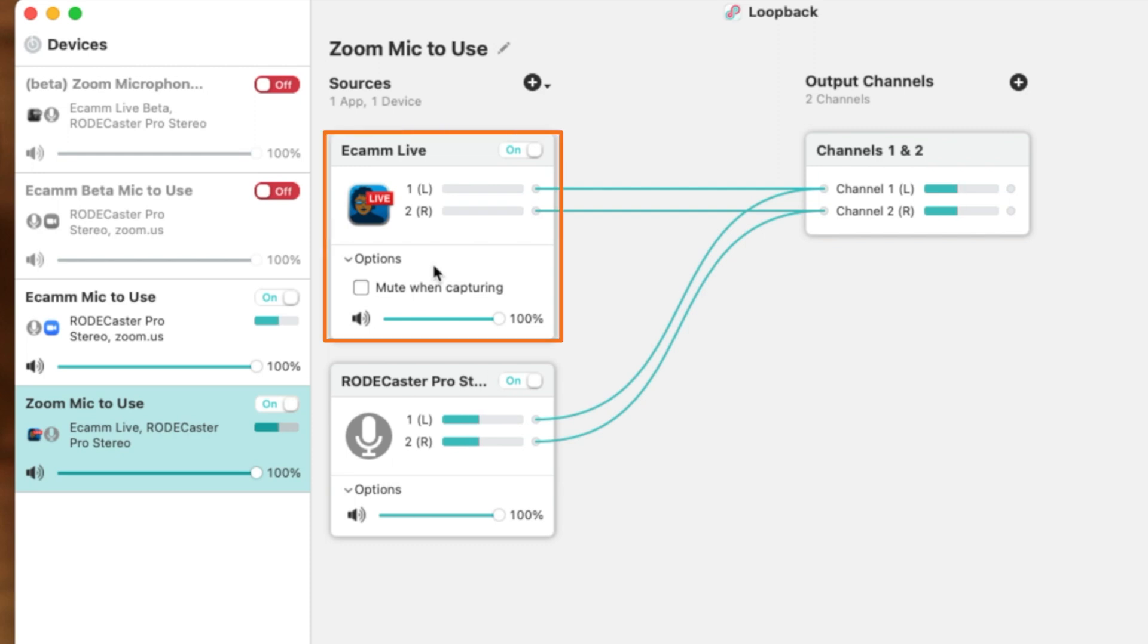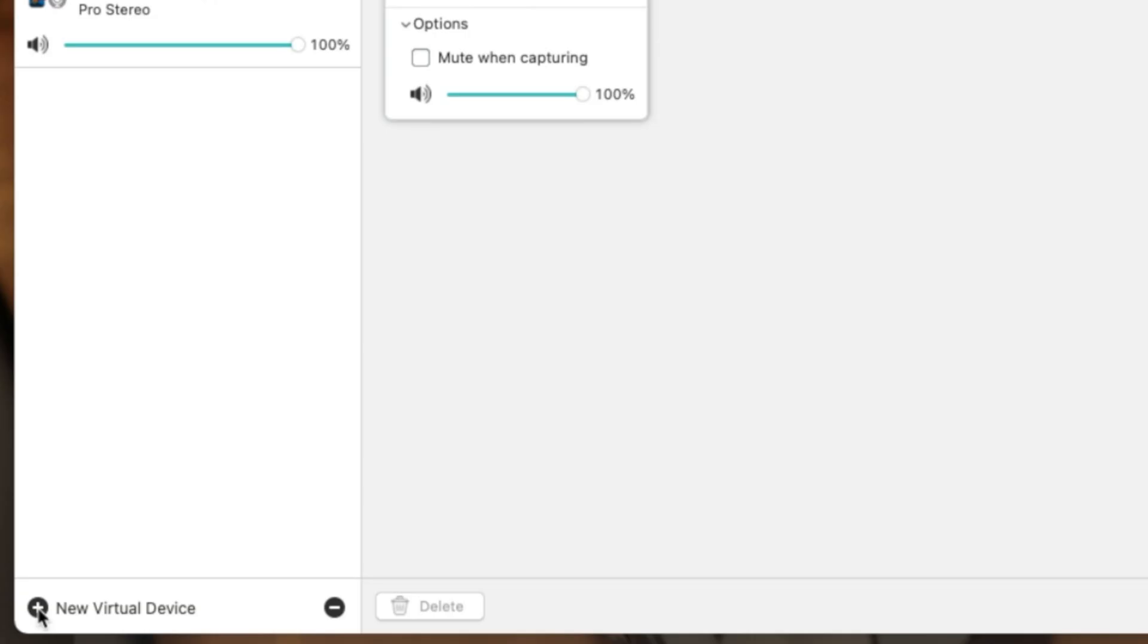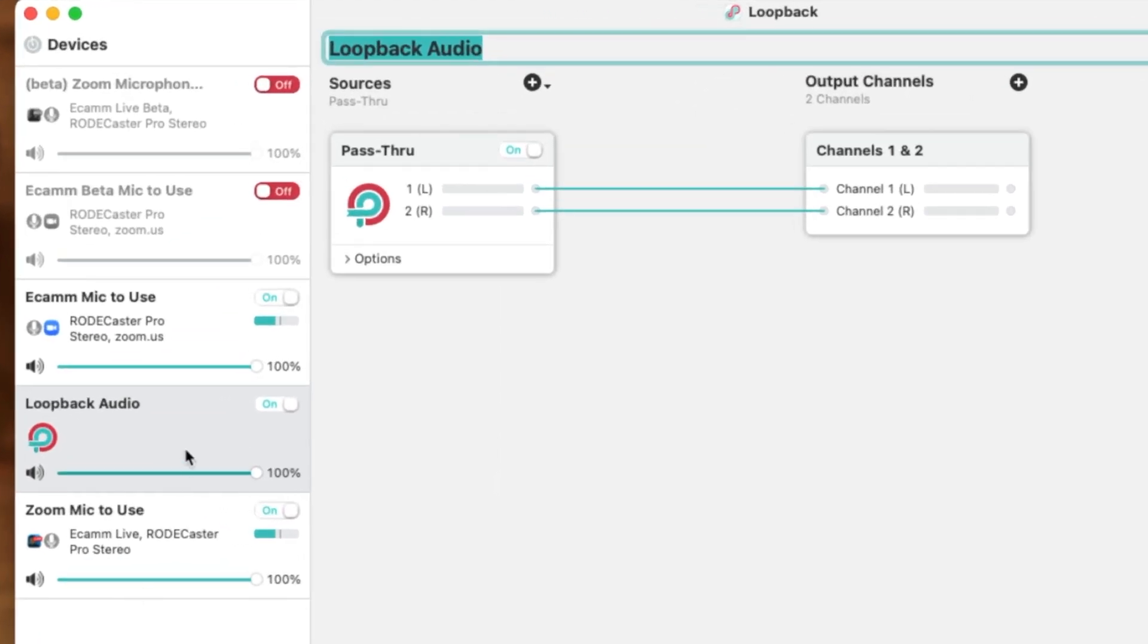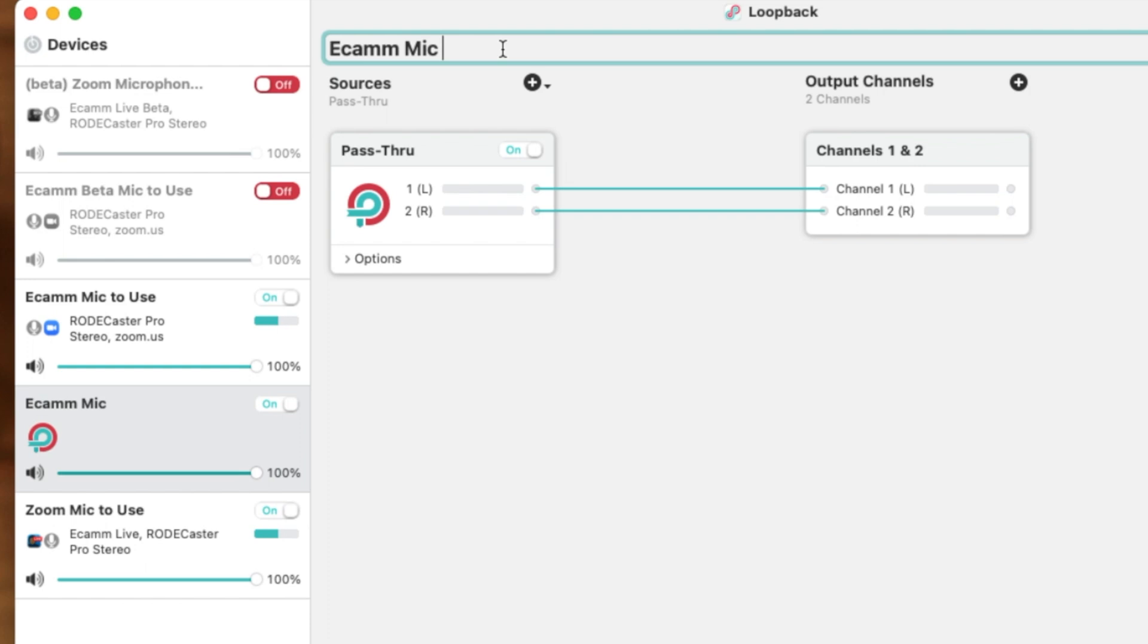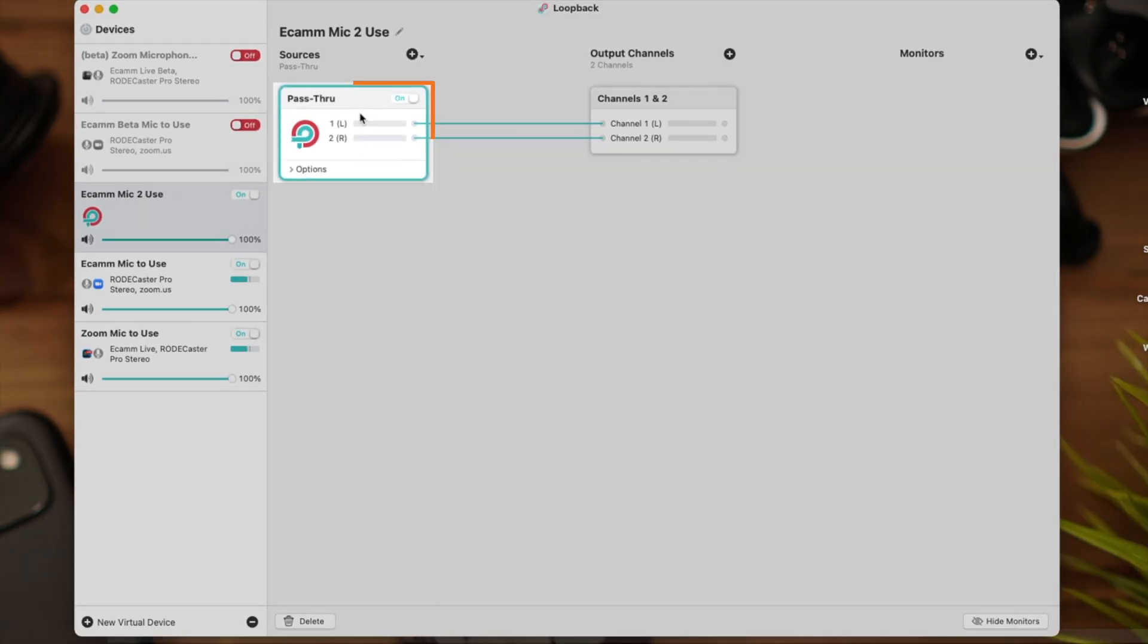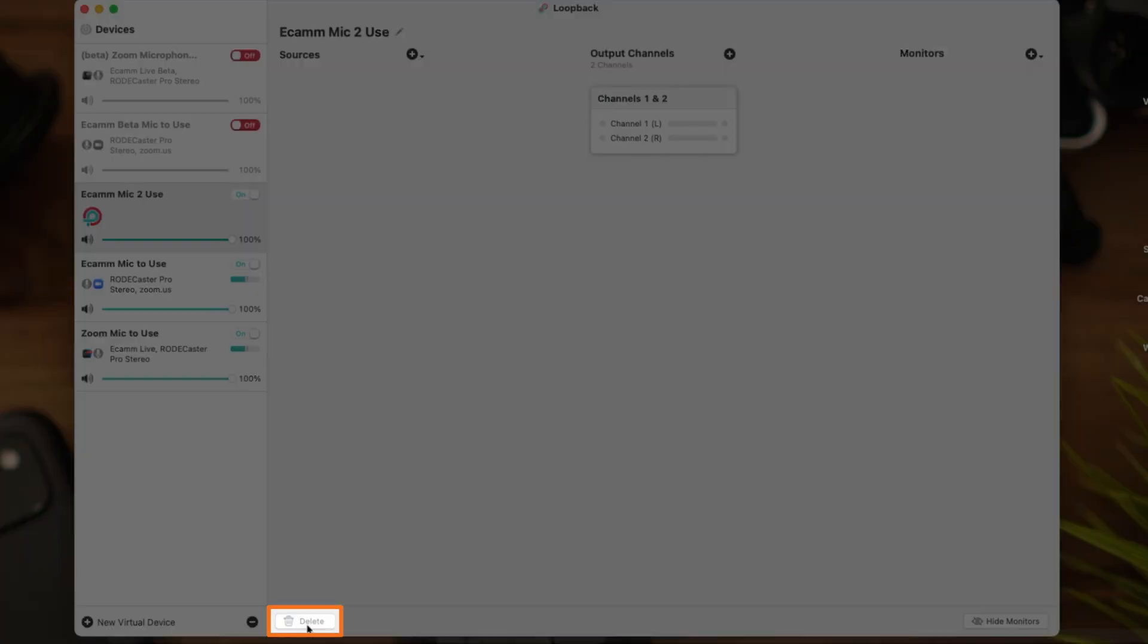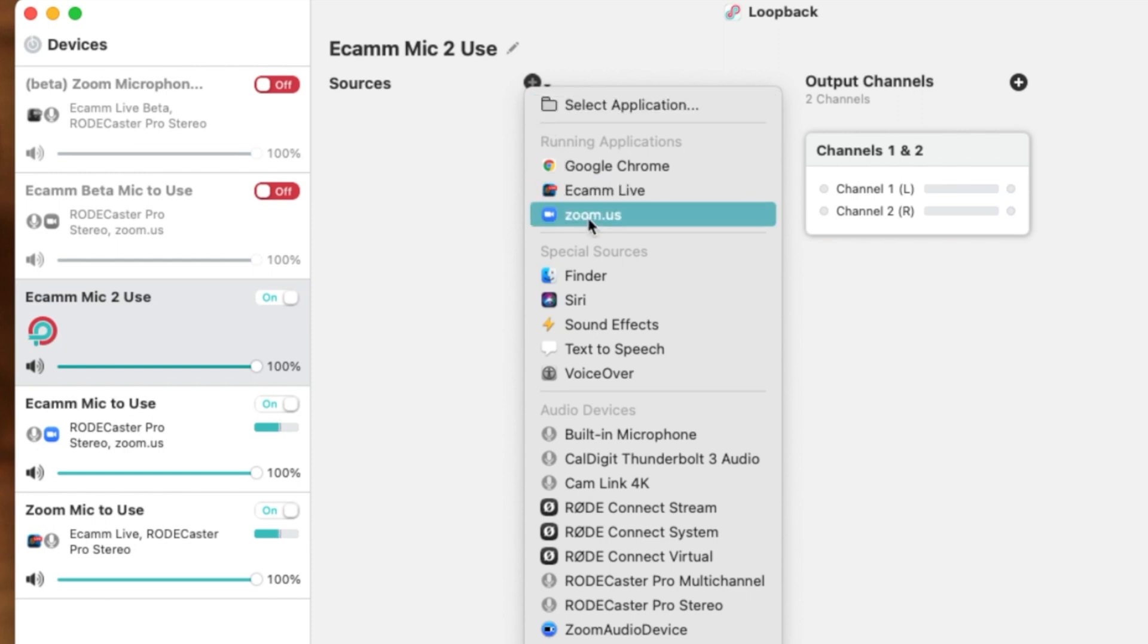If you come down here to where it says new virtual device, click on the plus symbol. By doing this, it will select a new source that'll call itself Loopback Audio. We'll go ahead and call this one Ecamm mic to use. We'll use the number two instead of the word two, just so we can differentiate. You'll notice it has pass-through audio and channels selected. This is not what we need, so we want to select this pass-through source and click delete. Next, we'll come up to our source and specifically pick my main microphone source.